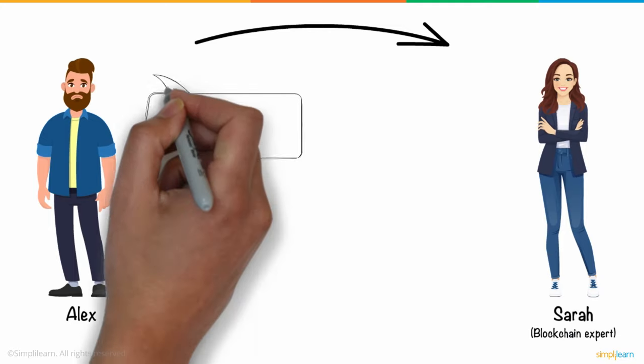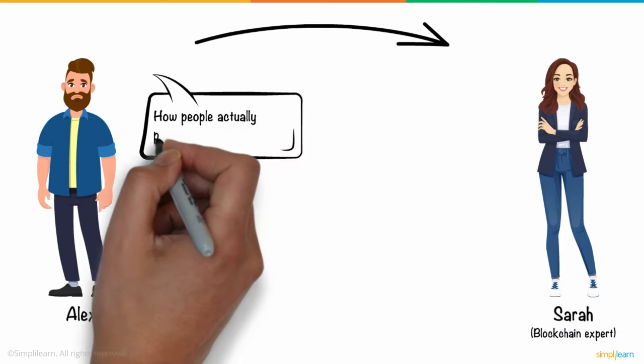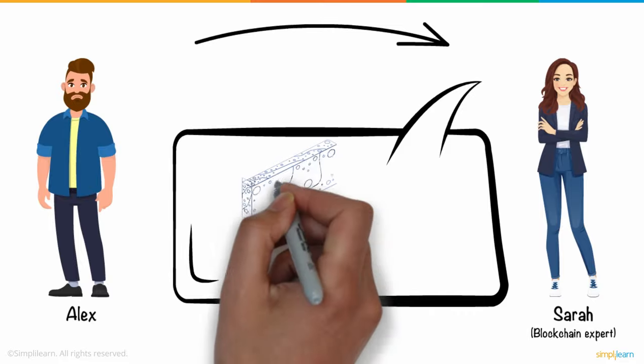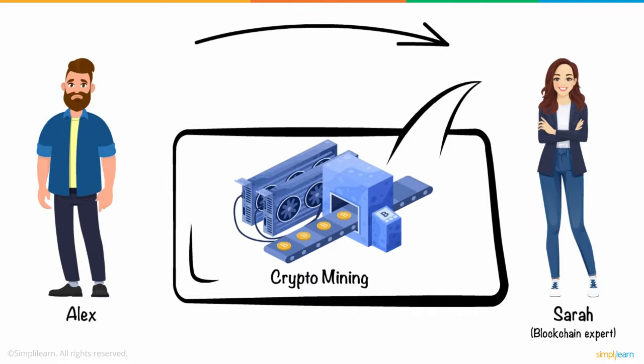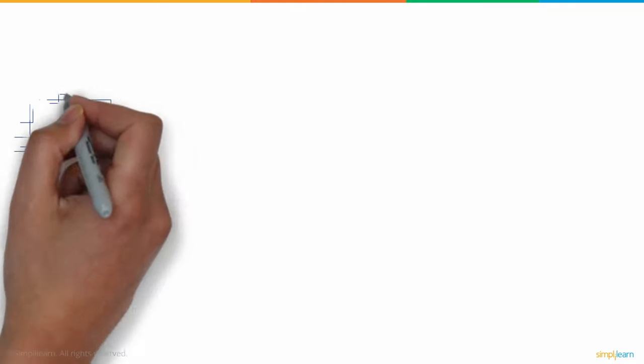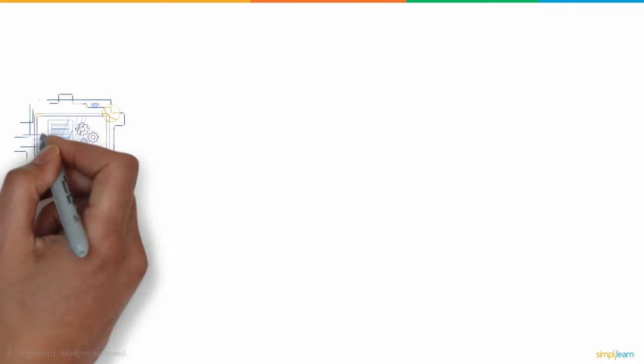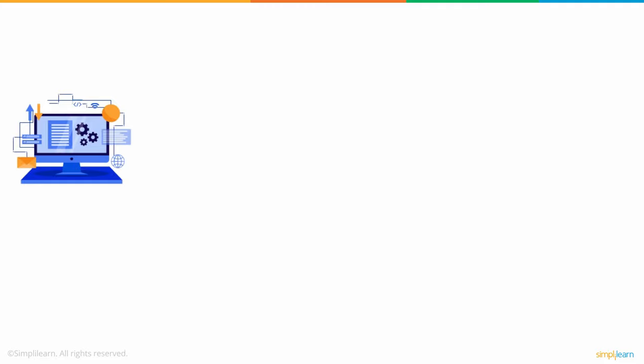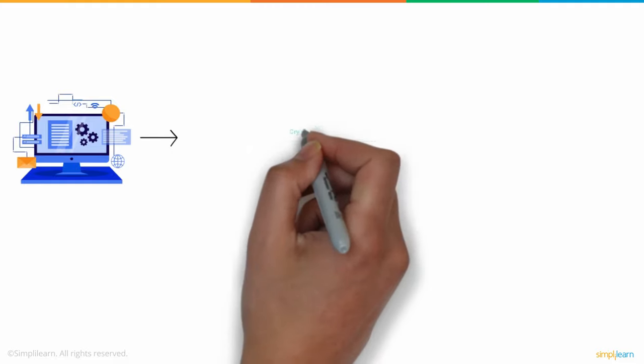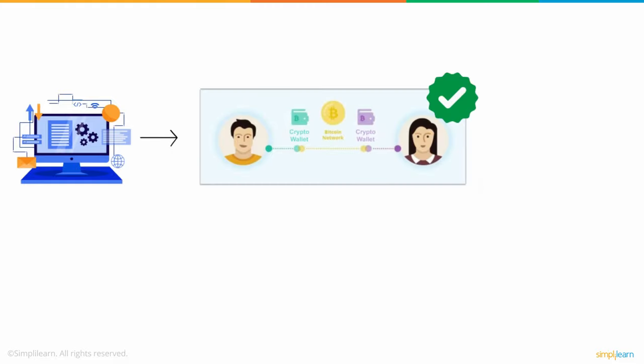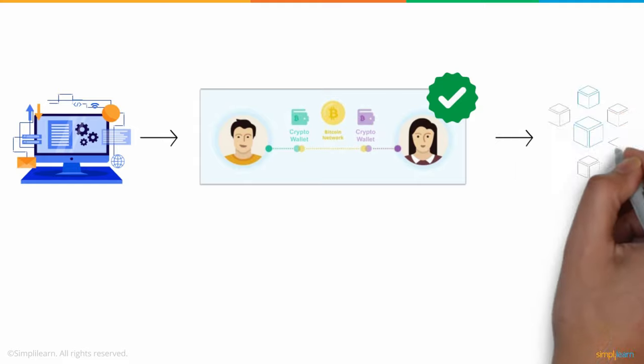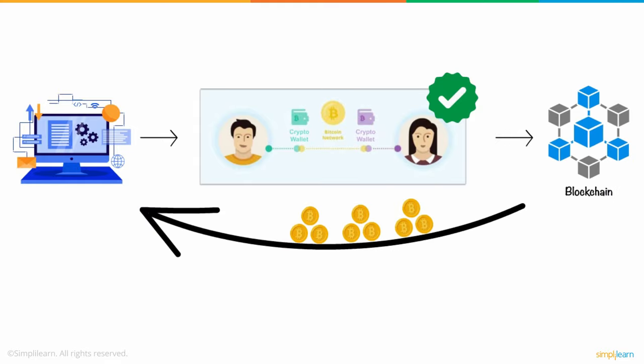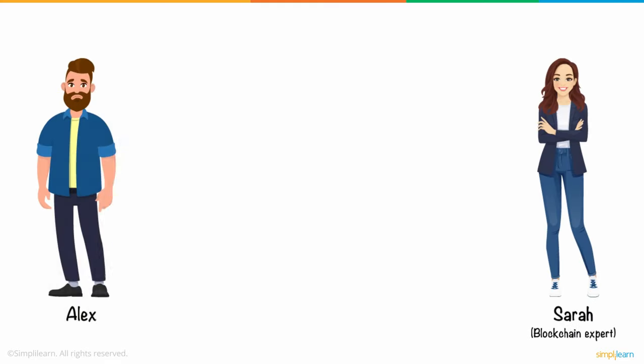Upon asking how people actually participate in blockchain, Sarah answered this occurs via crypto mining. Cryptocurrency mining is the process by which specialized computers, often known as nodes or mining rigs, validate blockchain transactions for a specific crypto coin in exchange for a mining payout.